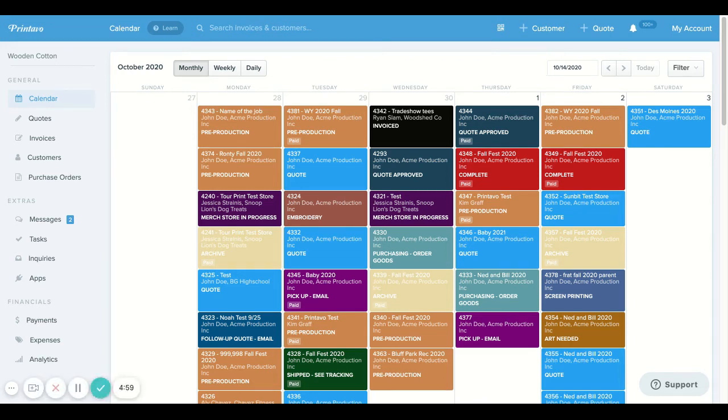Hey, Print Hustlers, Jessica with Printavo Simple Shop Management Software, and I am here to tell you how to convert a quote to an invoice and how to send a payment request.